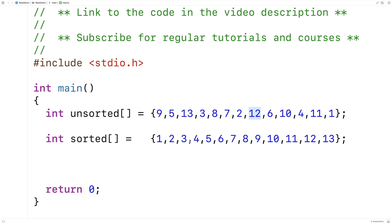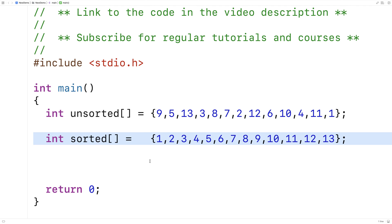That's because a sorted array gives us information to guide us and find the element. So let's actually implement that process, which is called binary search.